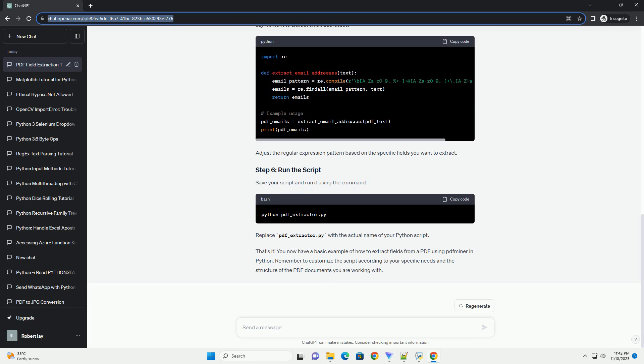I can provide you with an informative tutorial on how to extract fields from PDFs in Python using PDF Miner. PDF Miner is a Python library for extracting information from PDF documents. In this tutorial, I'll guide you through the process of installing PDF Miner and using it to extract fields from a PDF file.